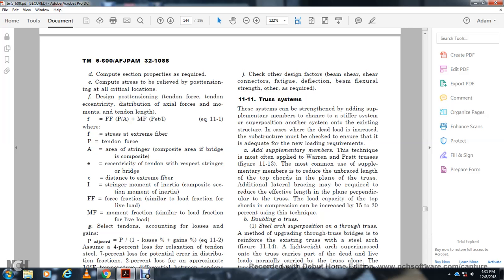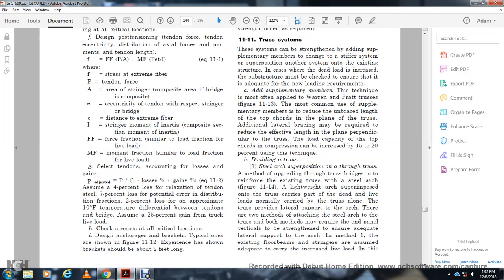Section 11-11: Truss Systems. A truss system can be strengthened by adding supplementary members. The stiffer system than superposition mounts to the existing structure, carrying the dead load — the substructure must be checked to ensure adequate new loading requirements. Adding supplementary members is most commonly applied to Warren and Pratt trusses as shown in figure 11-13. The most common technique is to reduce the unbraced length of the top chord by adding lateral bracing, which may require additional lateral relief. The load capacity of the top chord in compression can be increased from 15 to 20 percent using this technique.